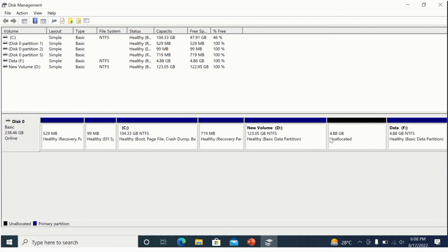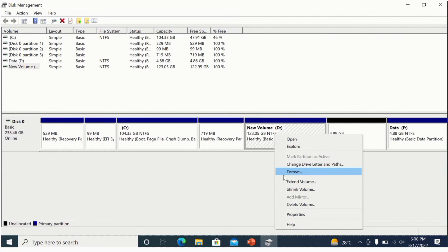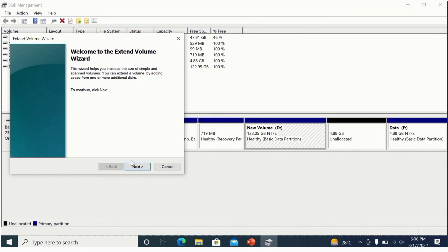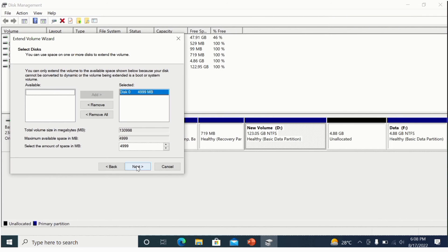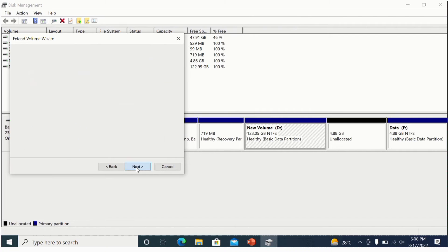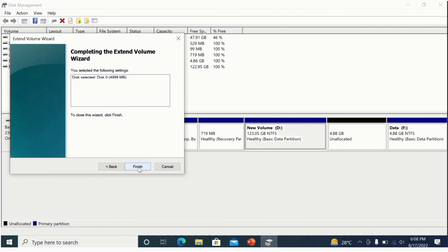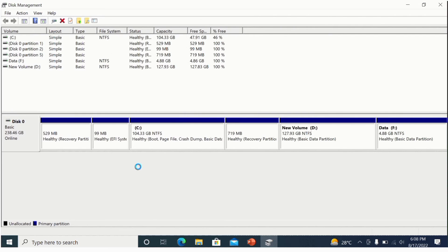Right-click on new volume D and click 'Extend Volume'. Click Next, then Next again, then Finish. Now you can see that the unallocated space has been merged into new volume D.